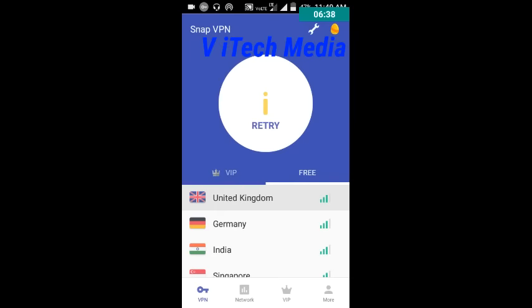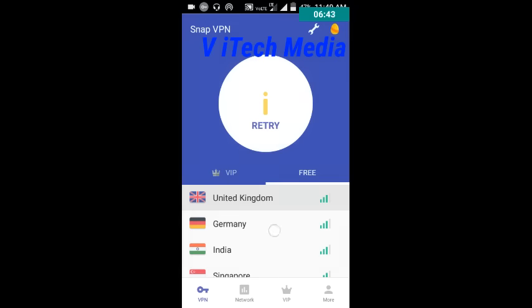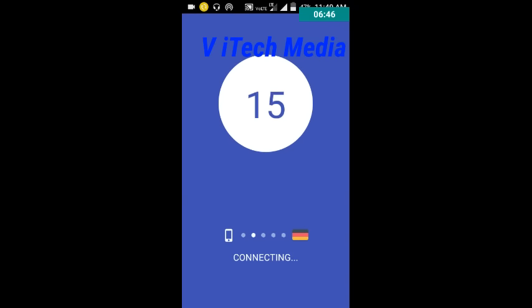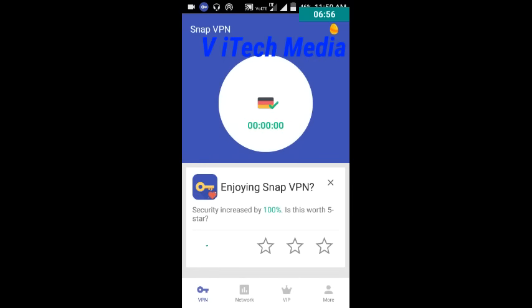Oops, it failed. Now let's try to connect to Germany. It's showing which country you are connecting to with the flag symbol. Yeah, connected!